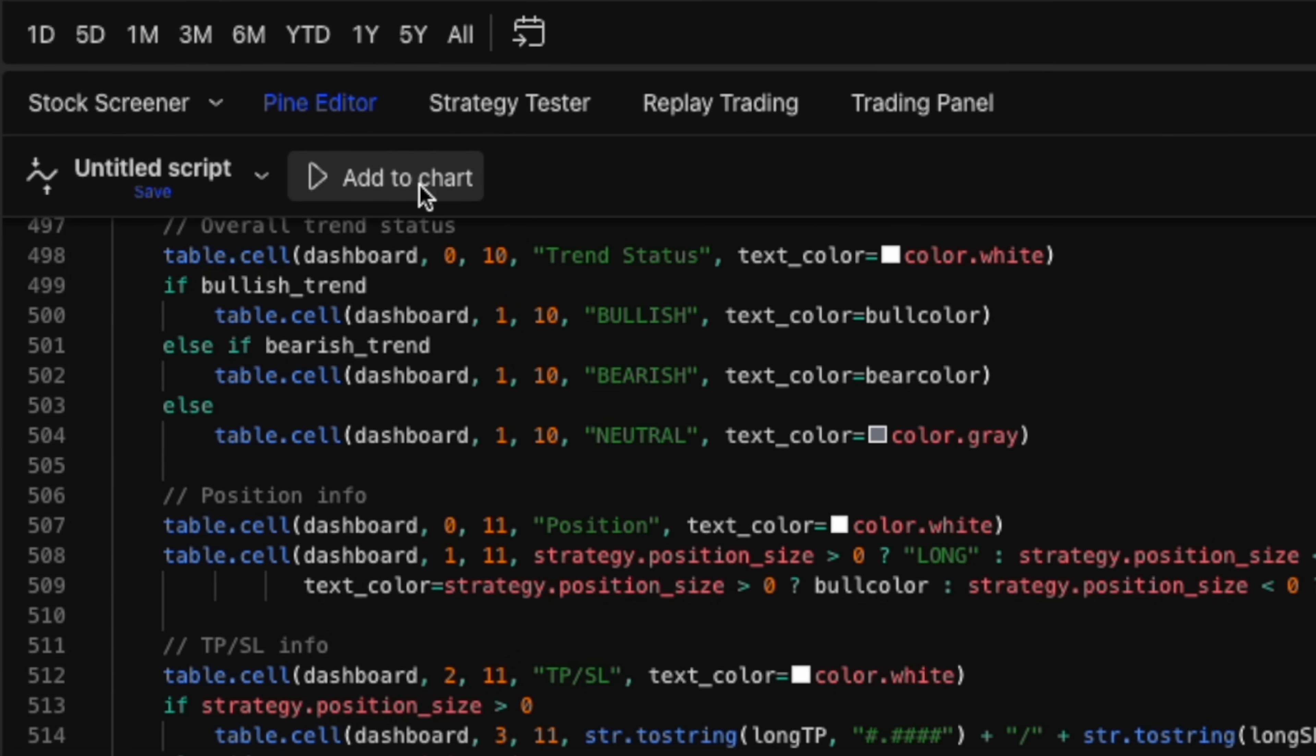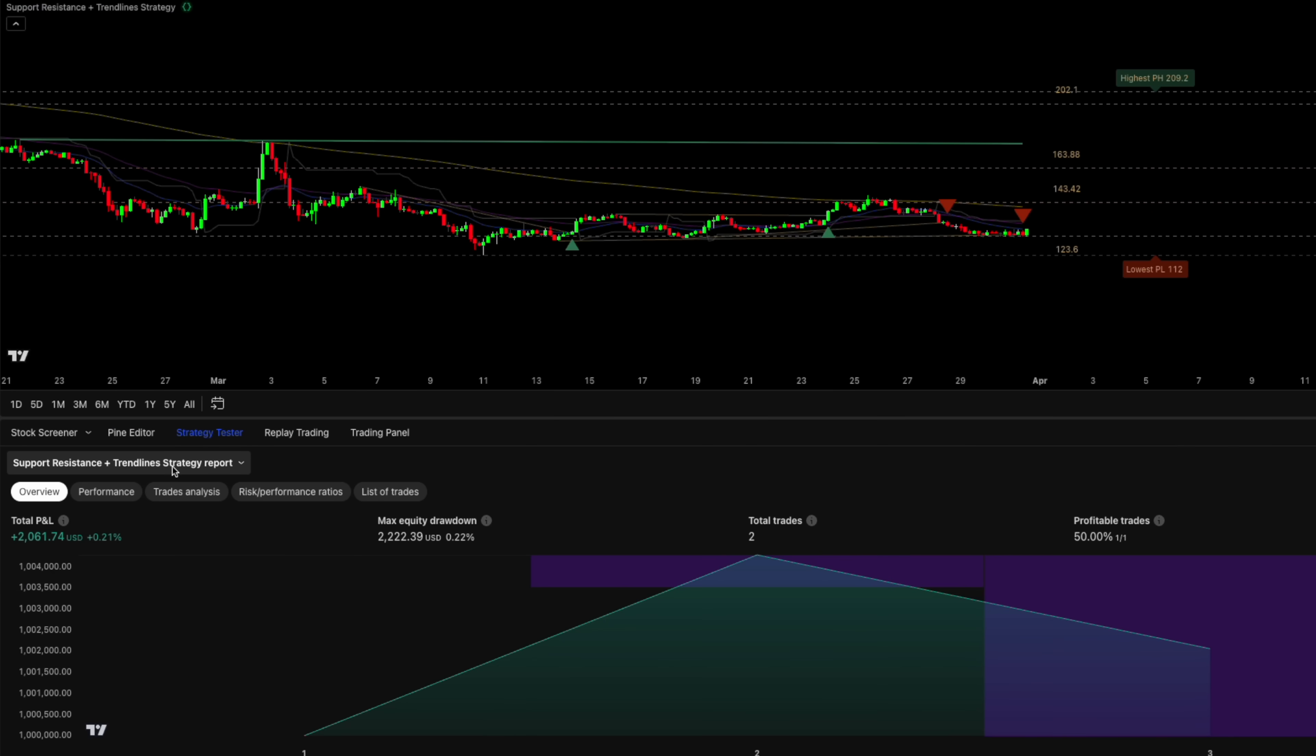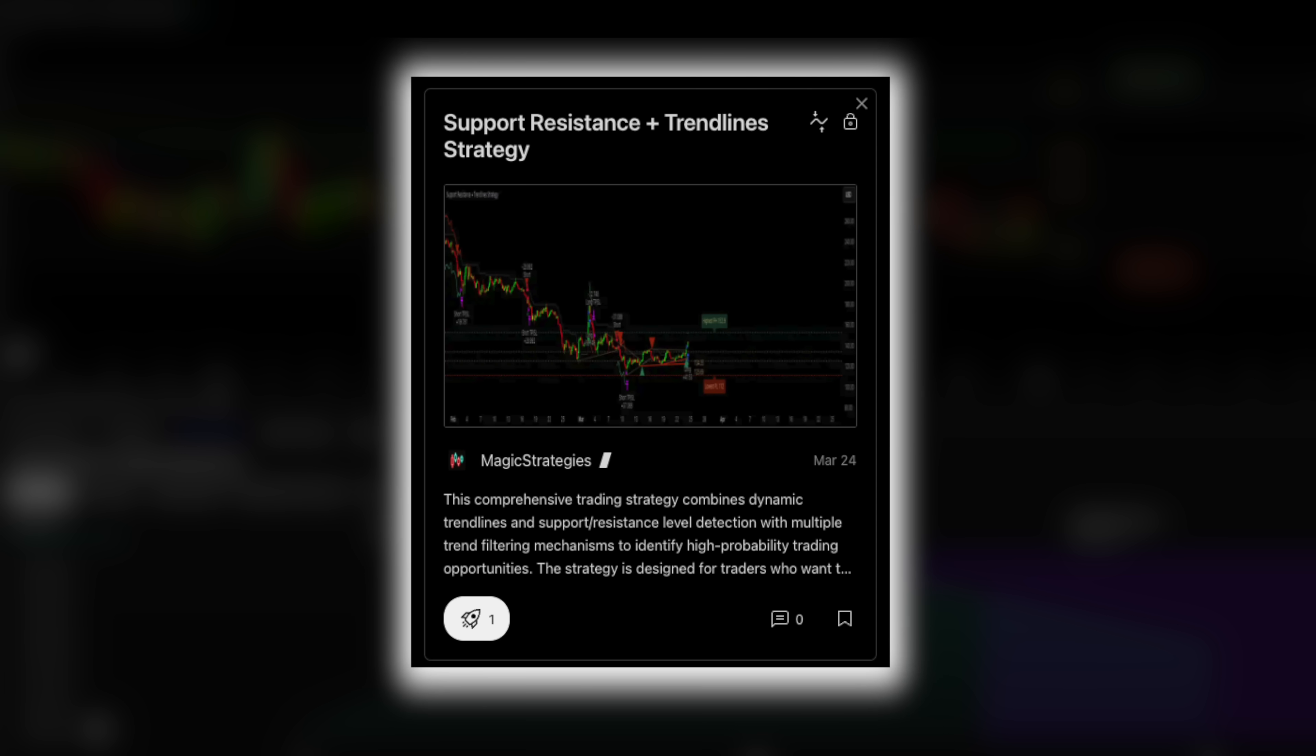Let's add the strategy to the chart and dial in these specific settings to maximize our winning ratio. I'll drop the link to this script in the video description too, add it to your favorites and copy these exact settings.